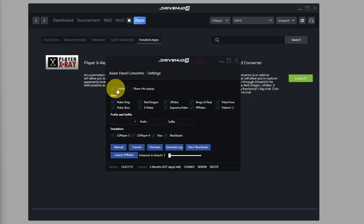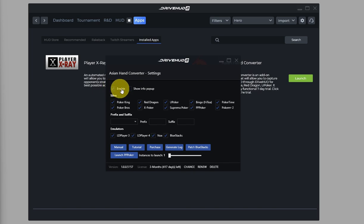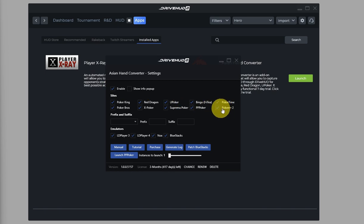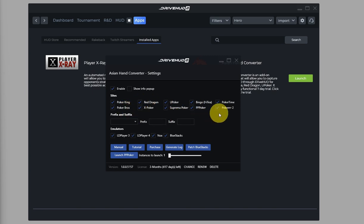Here, make sure that the Enable option is checked and make sure that Poker 2 is also checked. By default, they are all checked, so just make sure that it is checked.